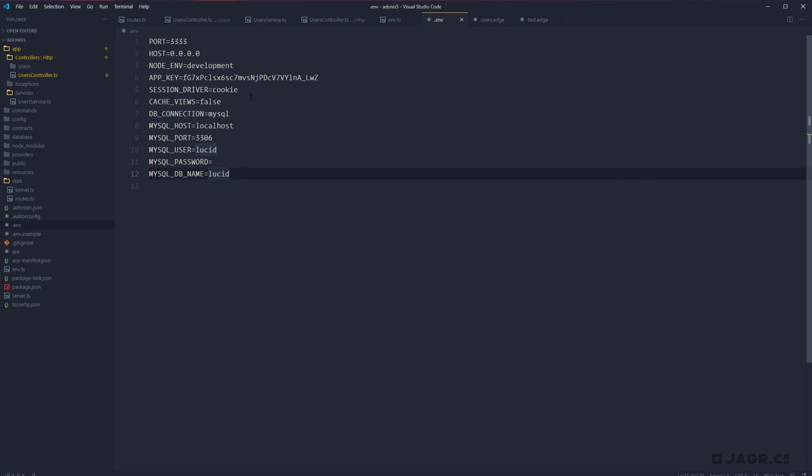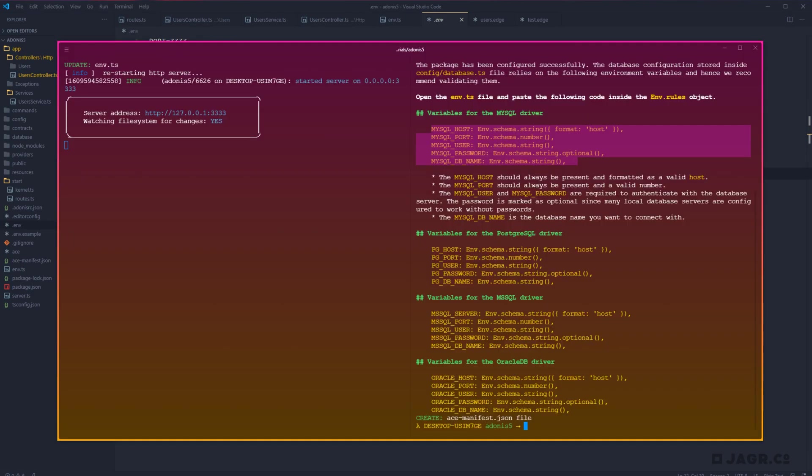So now we have lucid installed and configured within our project. So we're ready to go on that front. Now we need a database to work with. So next up, let's go ahead and create a MySQL database that we can work with.